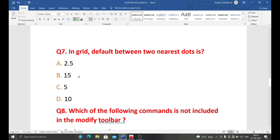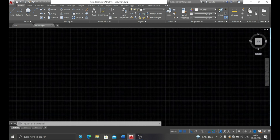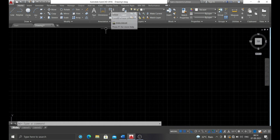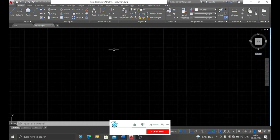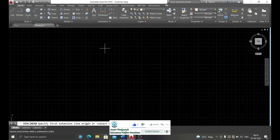Question number seven: in the grid, the default distance between two nearest dots is what? The options are 2.5, 15, 5, or 10. The grid is a graphical representation visible in the AutoCAD software, and you can toggle it with Ctrl+G. When you zoom out, you can observe the distance between two grid dots. The correct answer is 10.